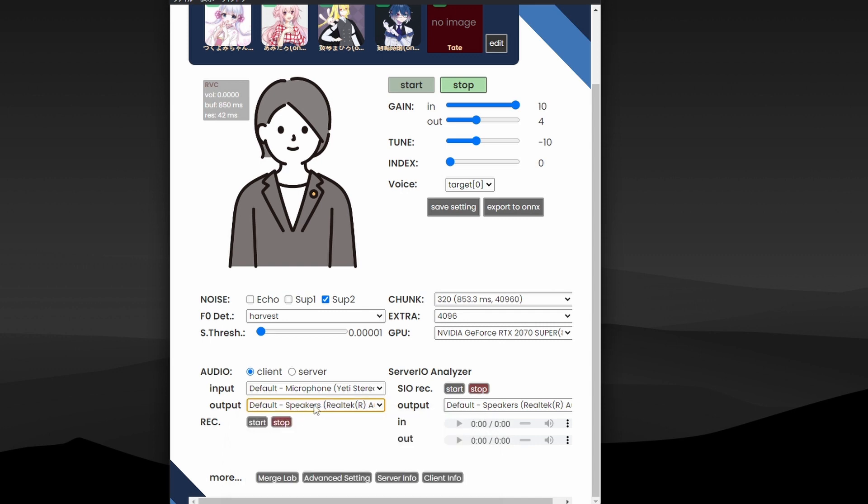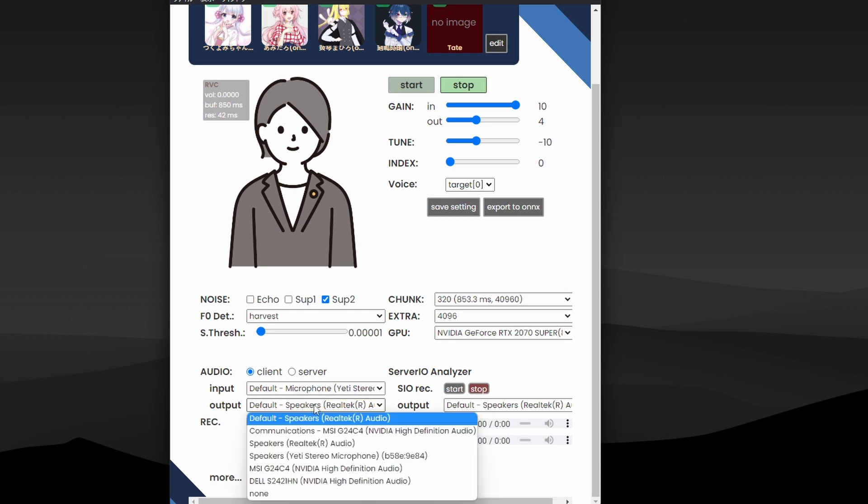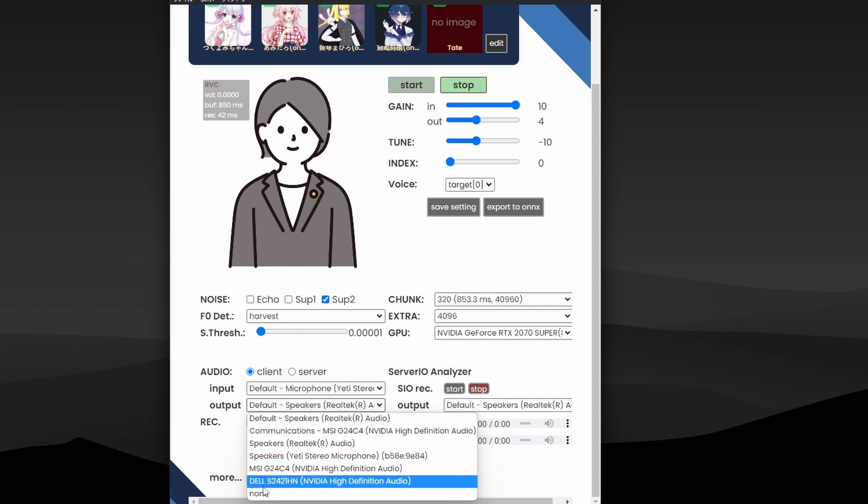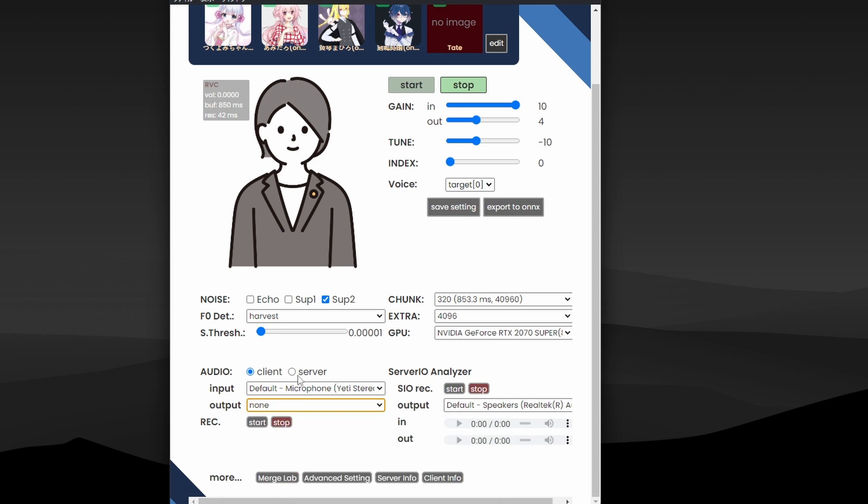And another most important part is Audio, where you select the input device. In my case it's my Yeti stereo microphone. And output device - basically you'll be able to hear yourself as you speak if you select the output device.